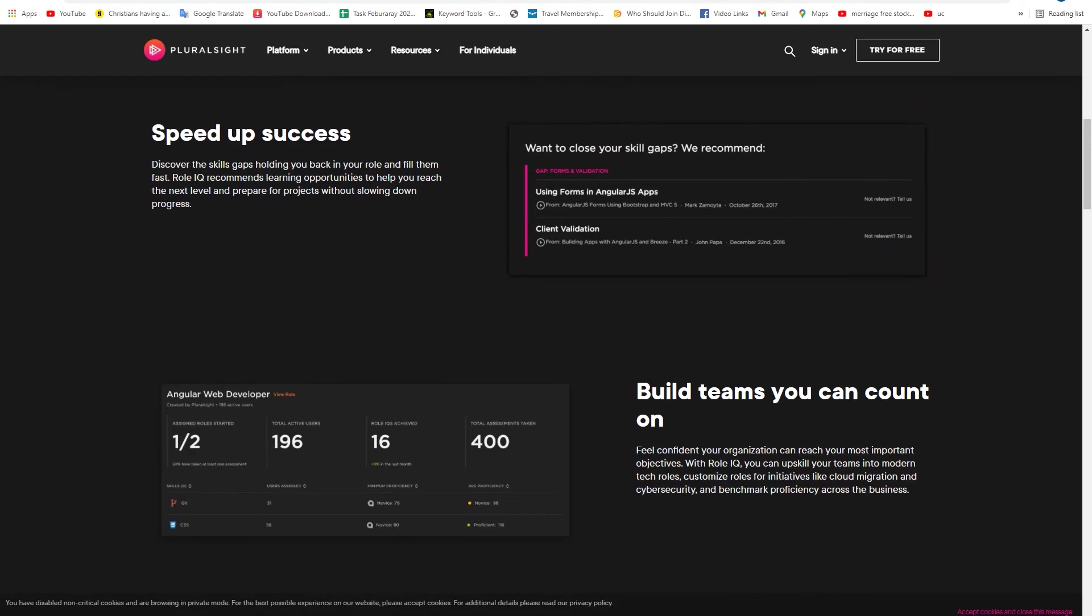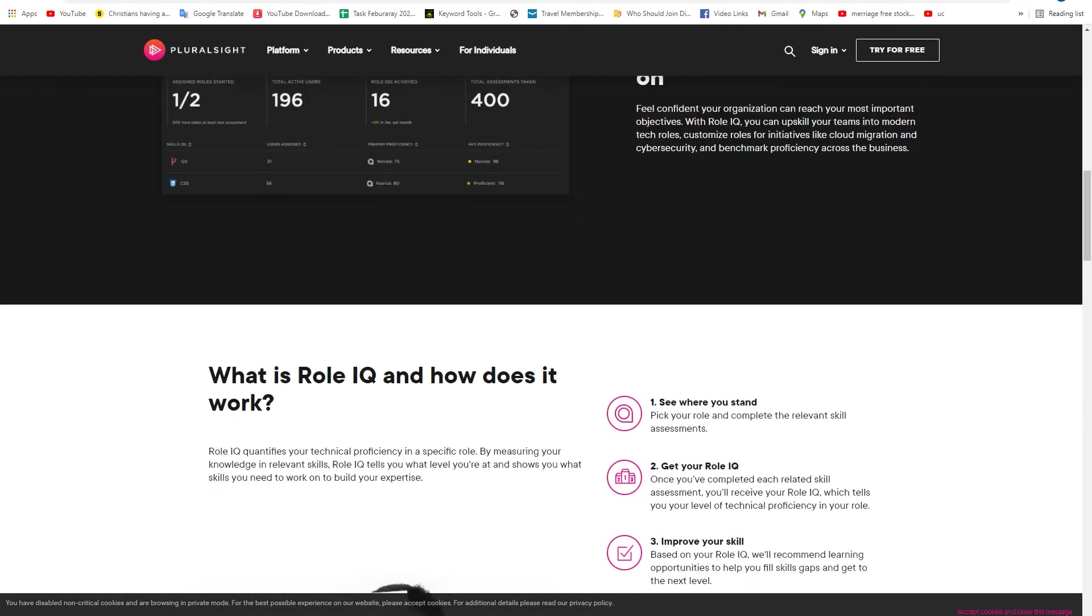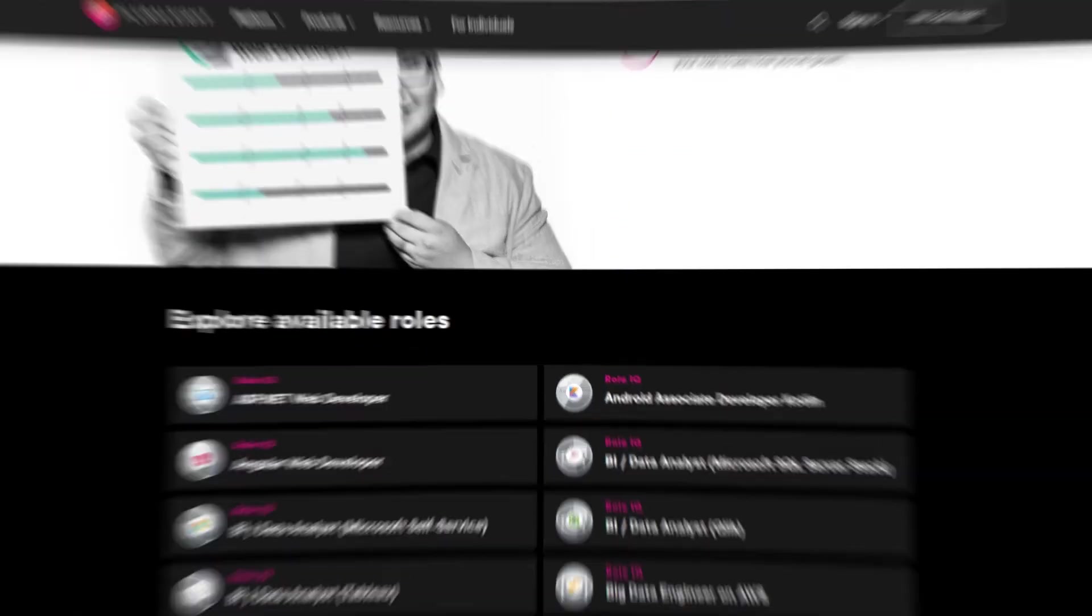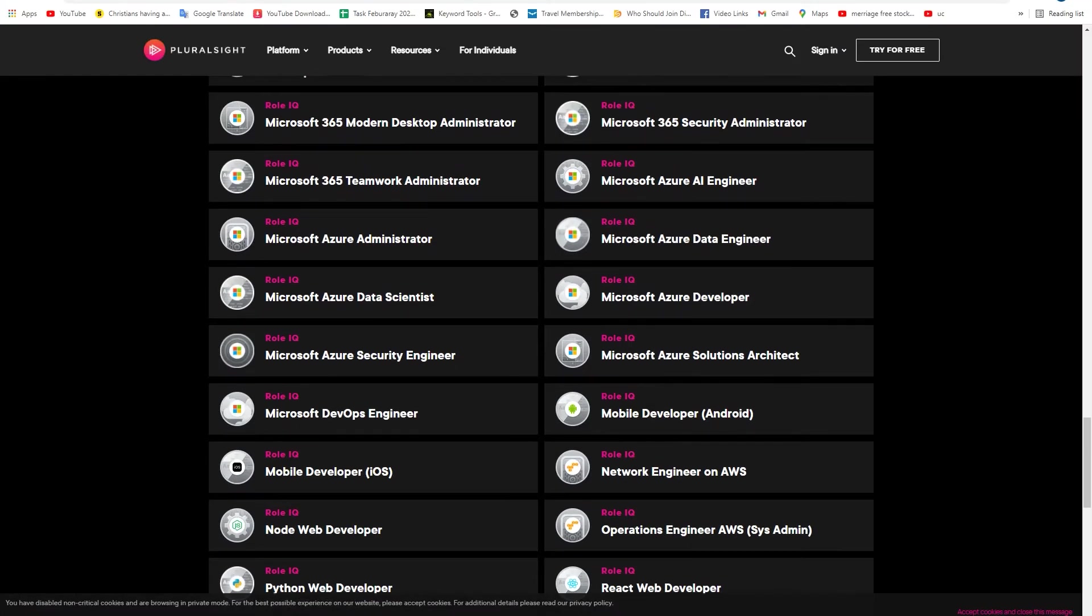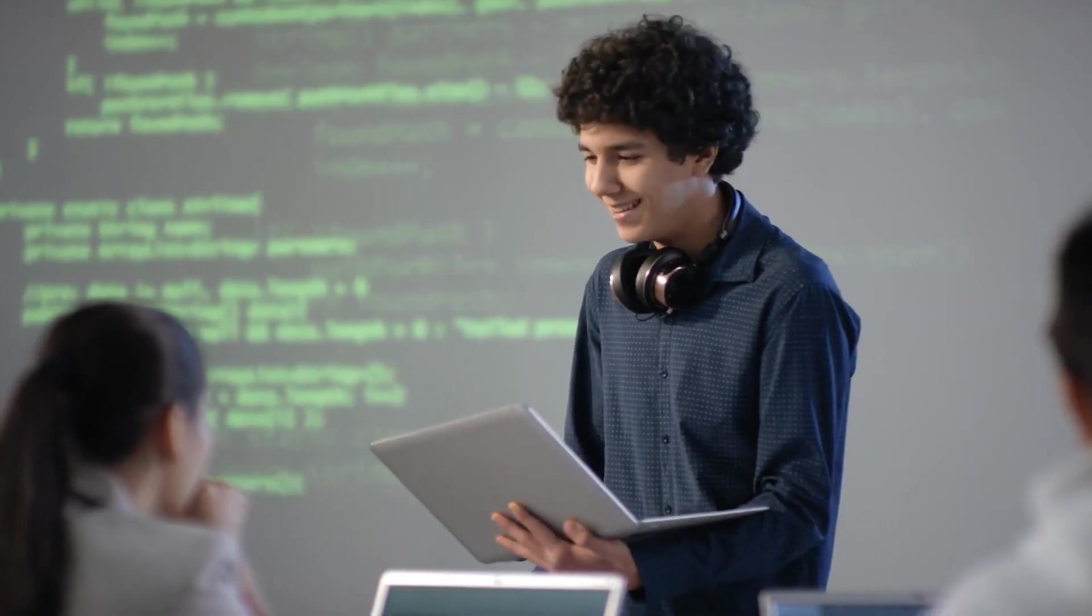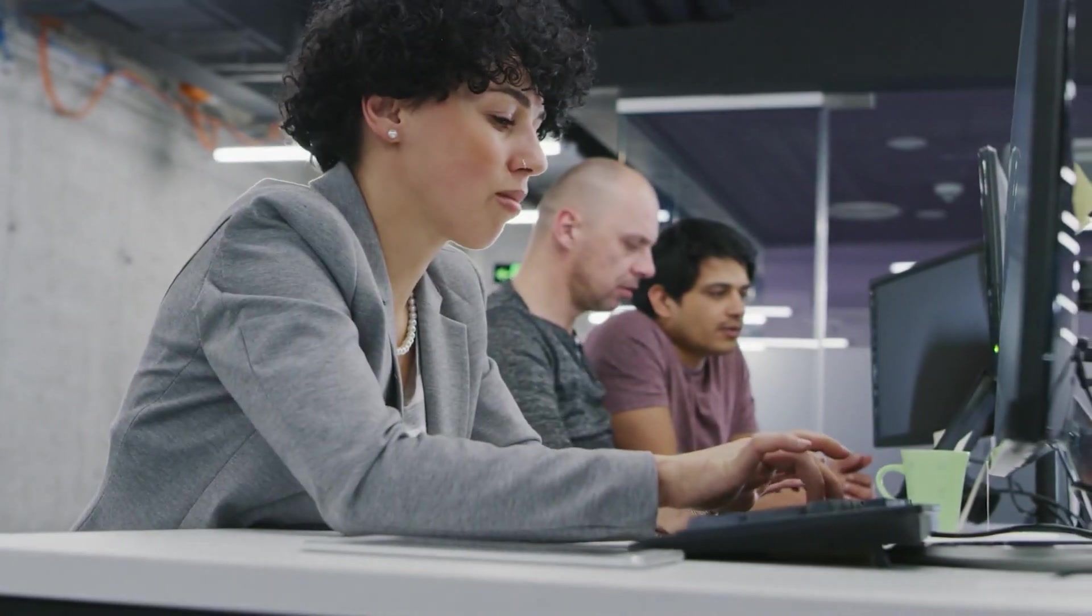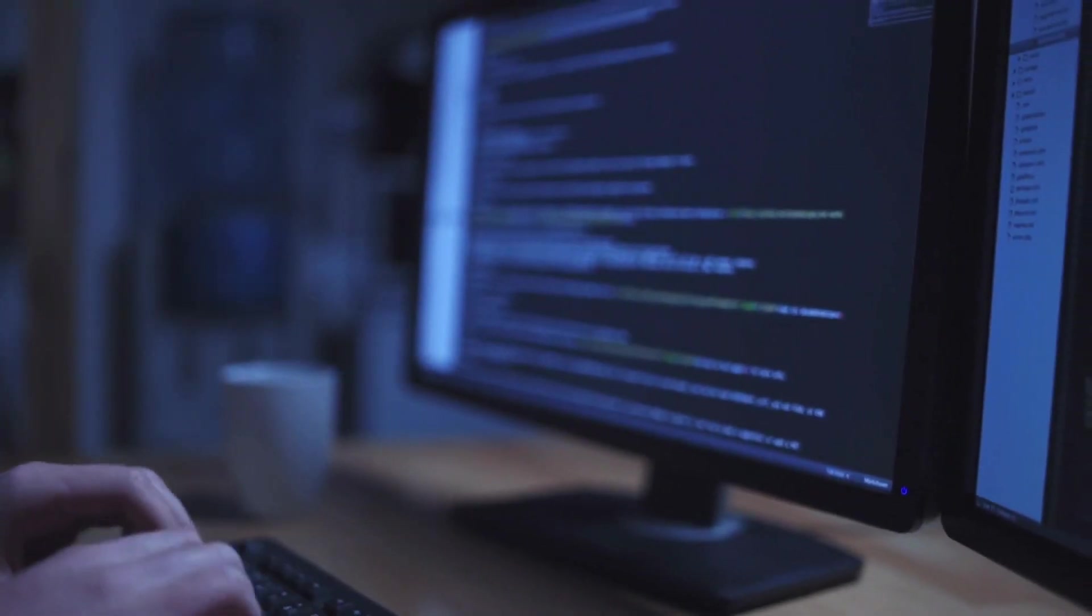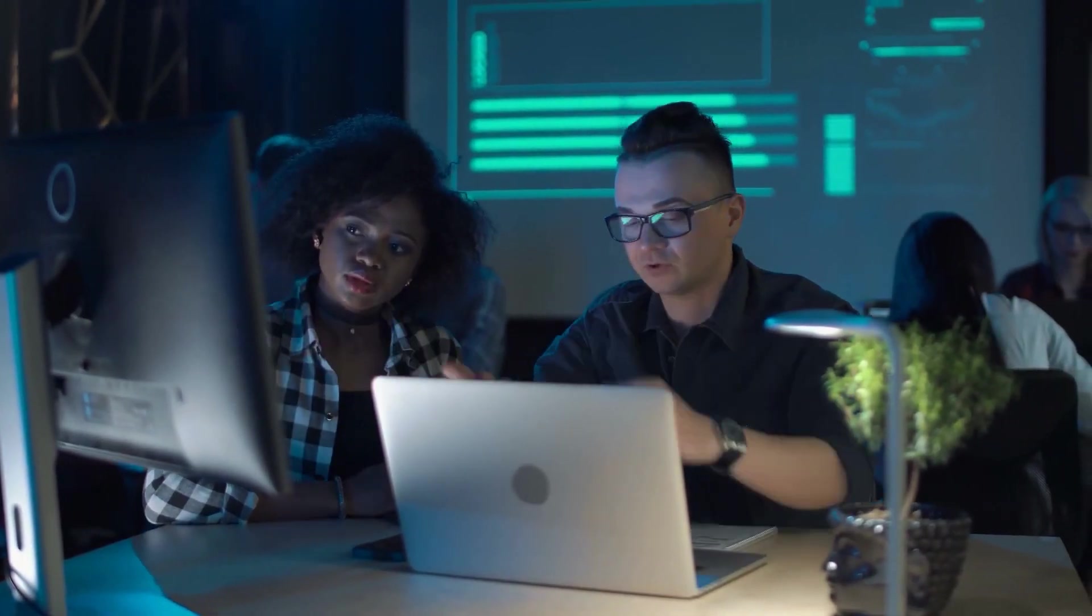That concludes this list of the top 10 most popular courses on Pluralsight. If you enjoyed this video, give it a thumbs up. Don't forget to subscribe to our channel and hit the notification bell so you don't miss any of our new videos. Thanks for watching and we'll see you in the next one.